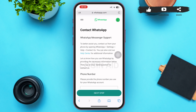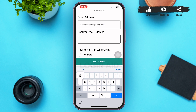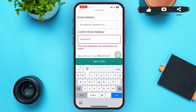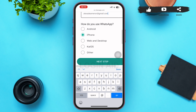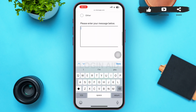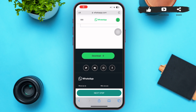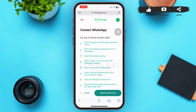Tapping on it will lead you to a page where you need to type in your phone number, your email address, and confirm your email address again. Tap the circle beside the device you use, then enter your message describing the problem you're having. Once done, tap on Next Step.